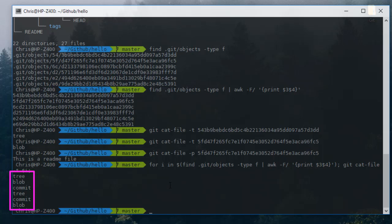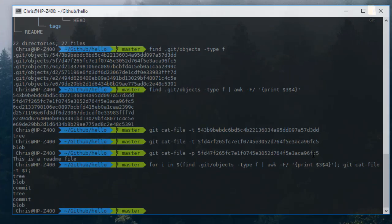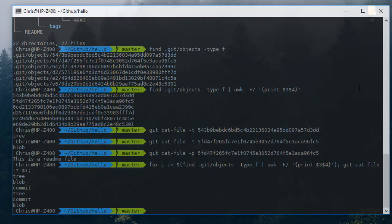With this command here, git cat-file, you can grab the type of an object inside your repository. That was just a brief introduction on how you can use the git cat-file command: first to see the type of object, and second you can view it using the option minus p. As always, I hope this has been informative for you and I want to thank you for viewing. Bye bye.